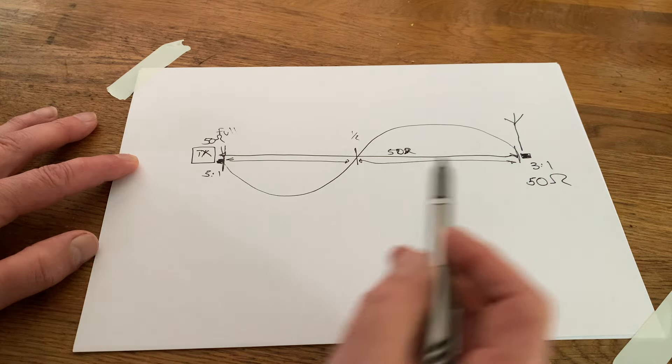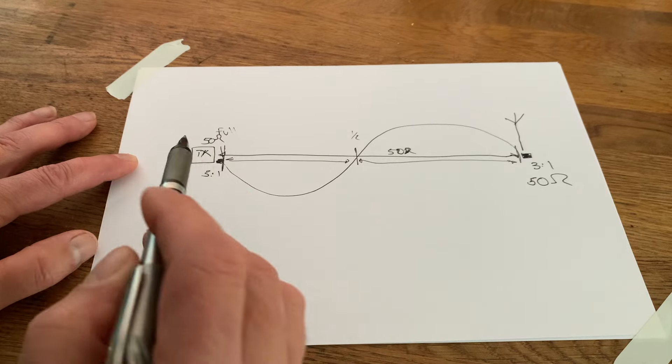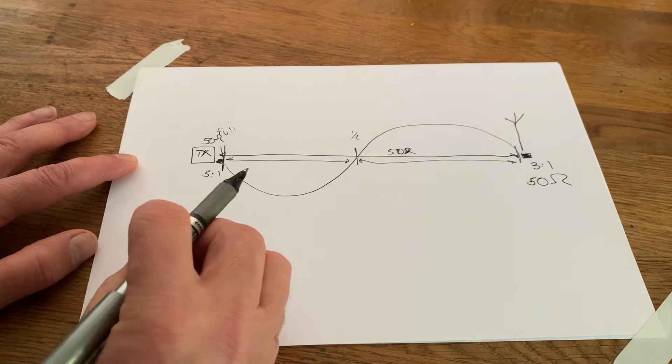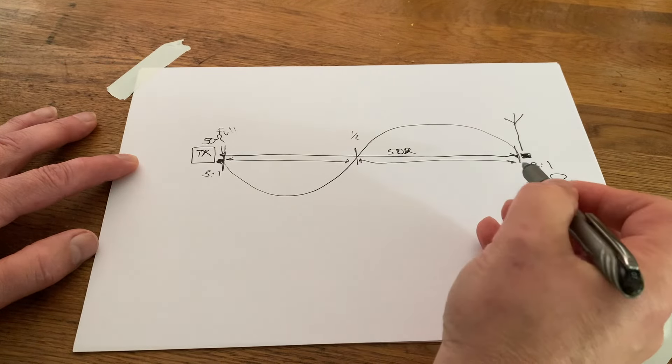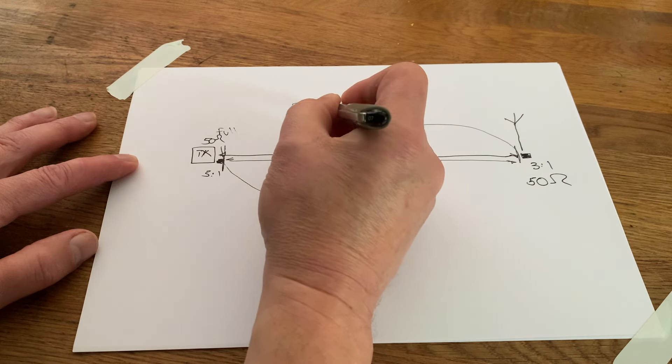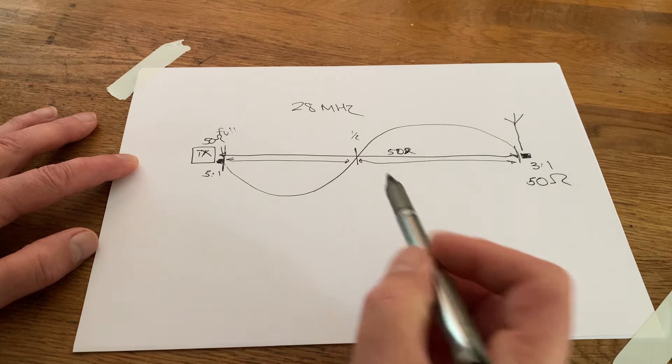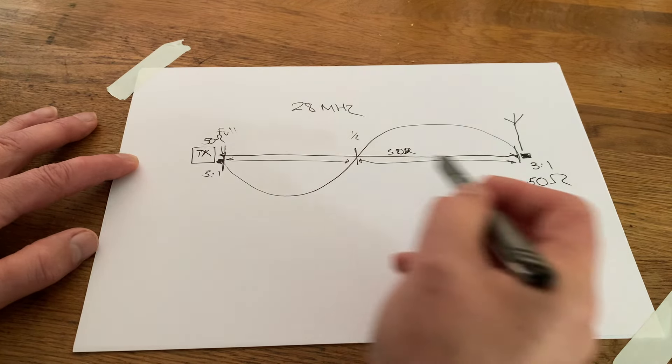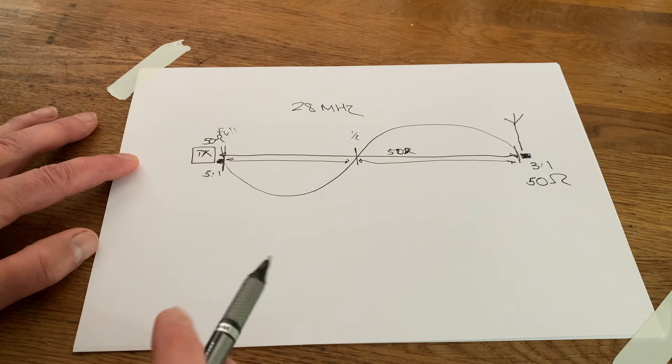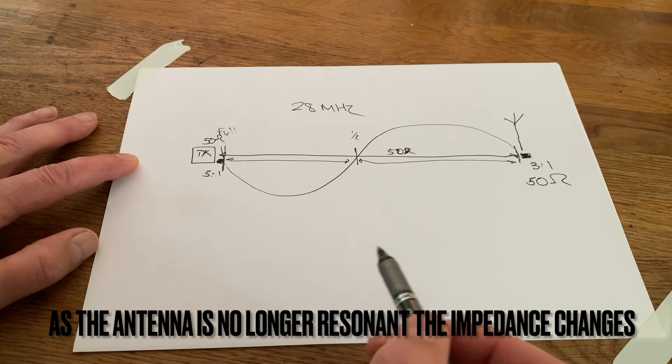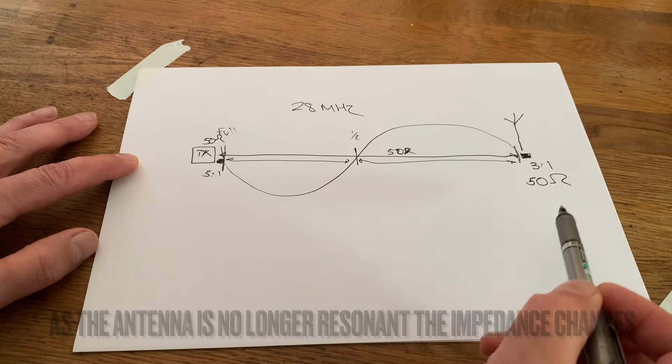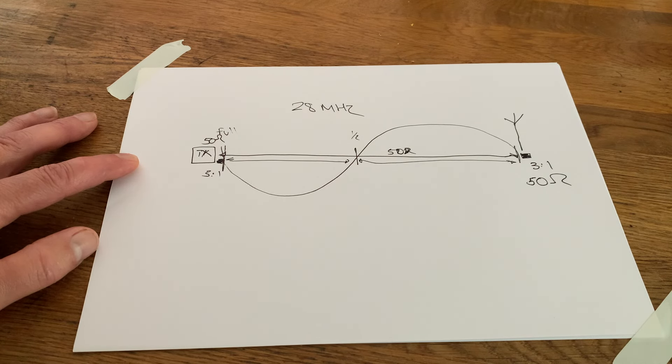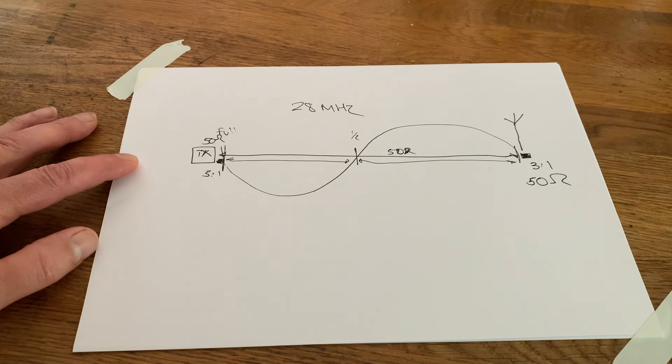And the problem with this half wavelength rule is that it's OK, it only works on a set frequency. So if I'd done this for, let's say, 28 megahertz. OK, as soon as I go to 28.1 megahertz, I've no longer got a half wavelength. And in fact, I've introduced an impedance mismatch by changing the frequency.